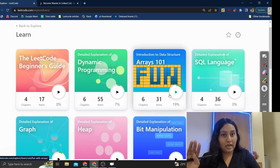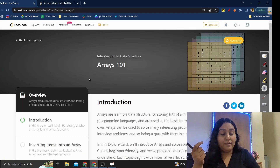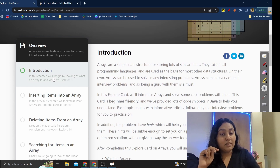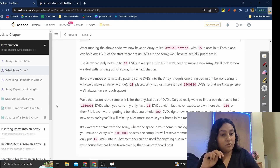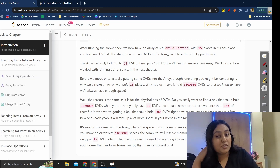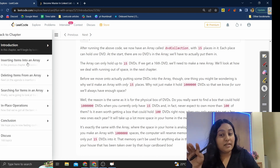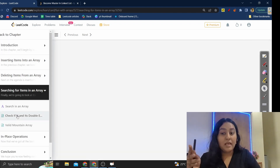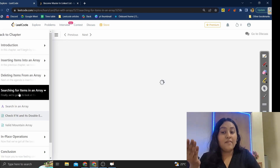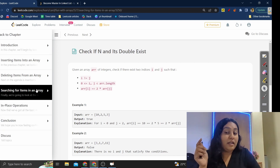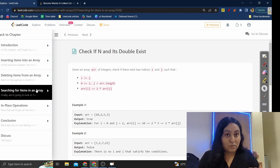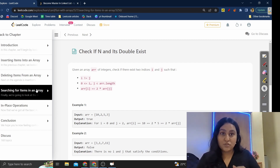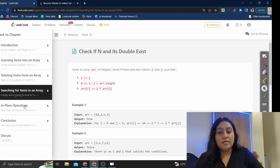Let me open the arrays card. You will see it first gives you an introduction. Once you open it, it gives you all the theory. After the introduction, there are basic operations like inserting items into an array, deleting from an array, and searching in an array. It's not just theory — there are questions related to it too. It will give you an idea about the basics of a data structure. It won't make you an expert, but it gives you something to begin with.